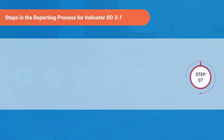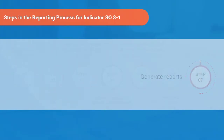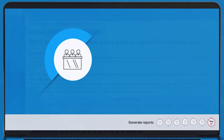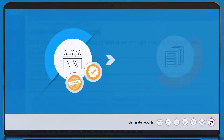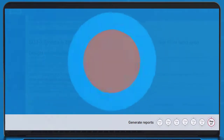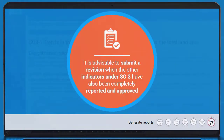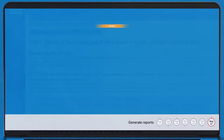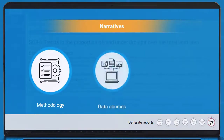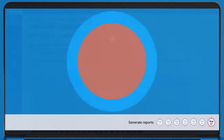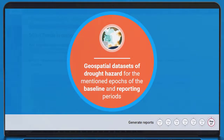The seventh step in the reporting process is generating reports. Parties should save the form, and once the default or national data has been verified and approved by experts, parties may submit the estimates as a revision. It is advisable to submit a revision when the other indicators under SO3 have also been completely reported and approved. For estimates generated using national data, parties should provide narratives on the methodology, data sources, and data accuracy, as well as geospatial datasets of drought hazard for the mentioned epochs of the baseline period and the reporting periods.